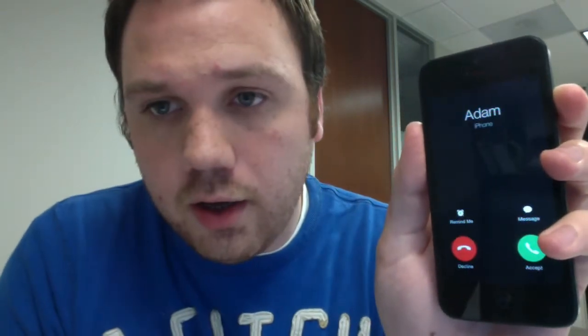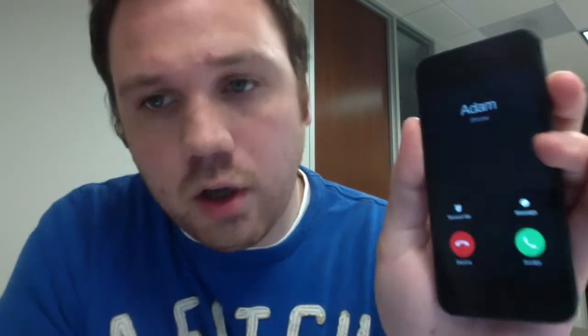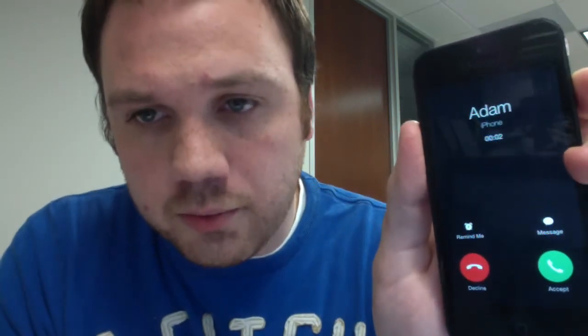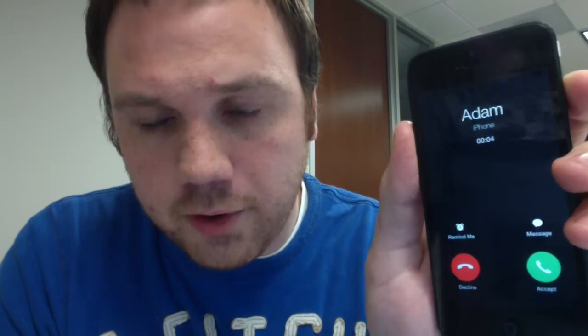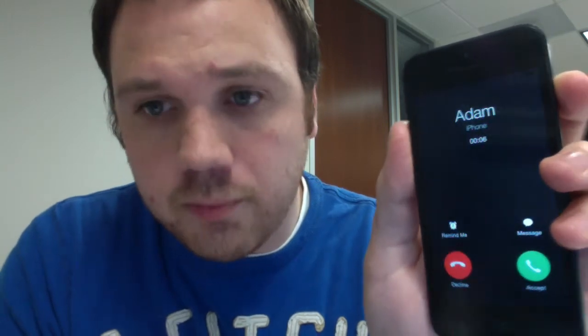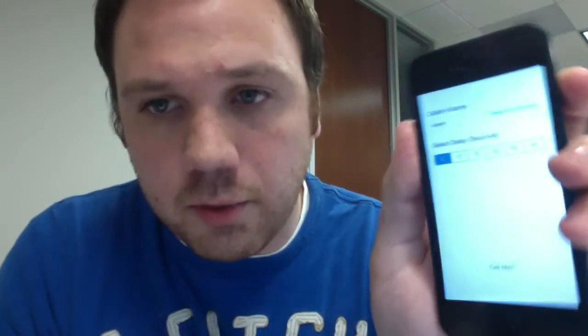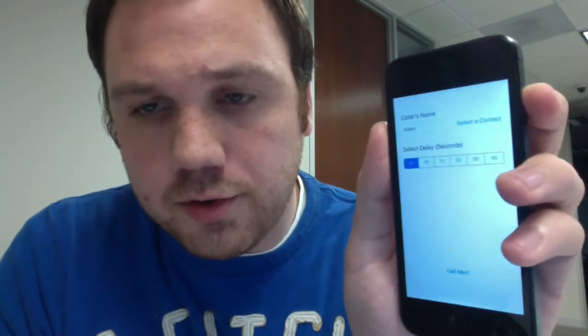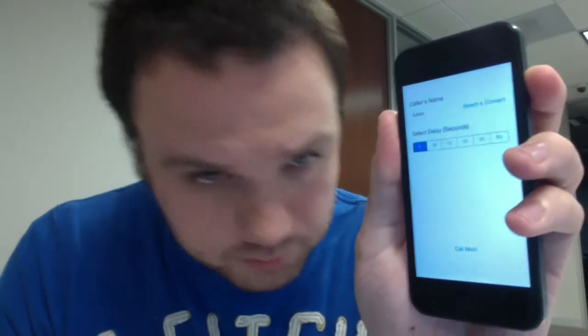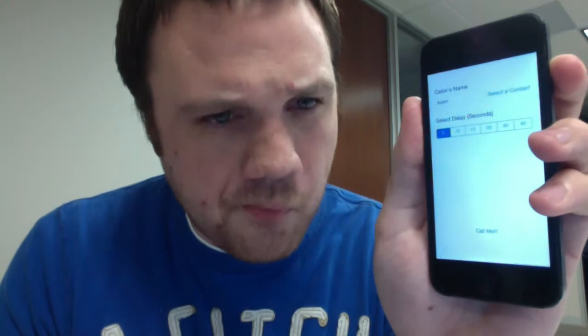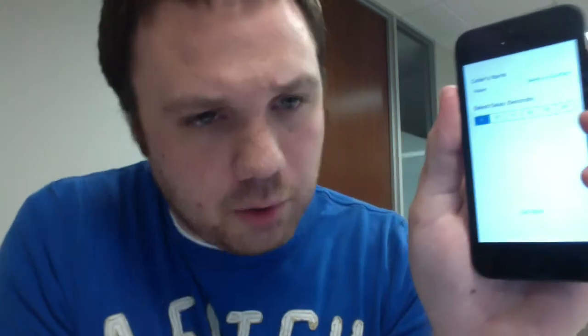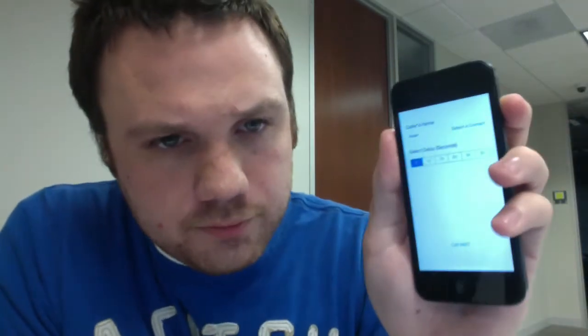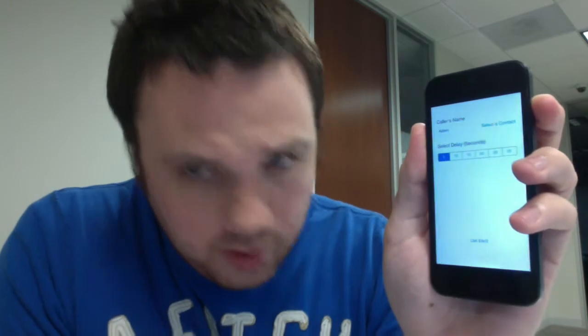So the user hits OK, the screen goes off — a black view appears — and then selecting the accept button shows a timer to make it look like you're on the phone.